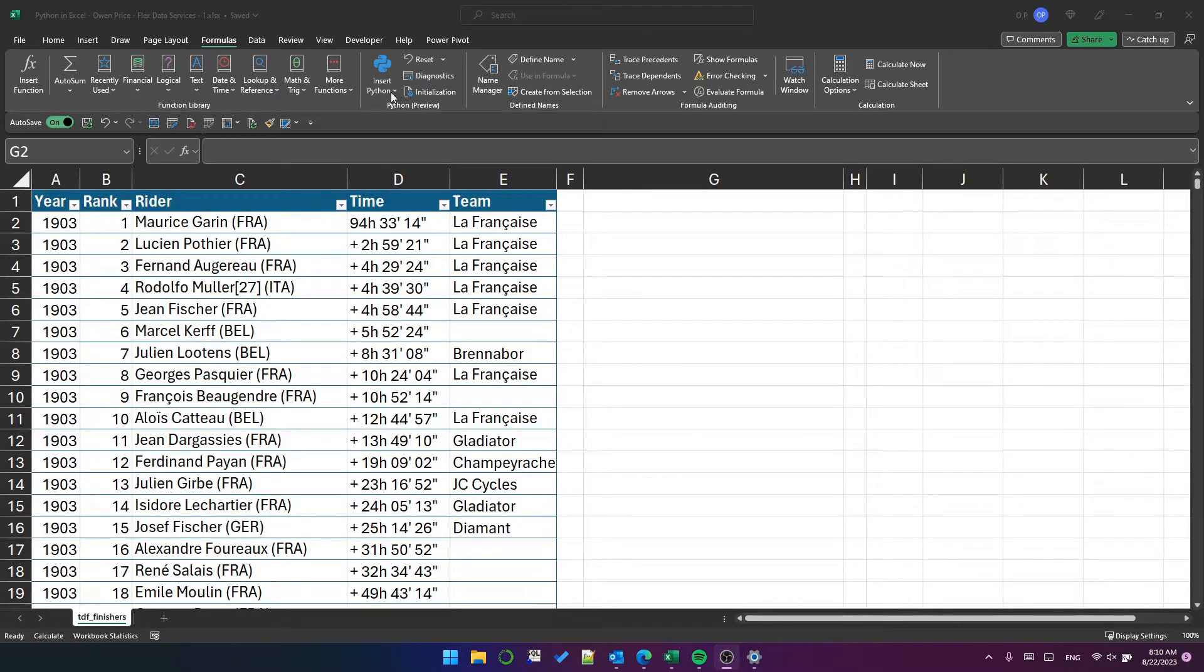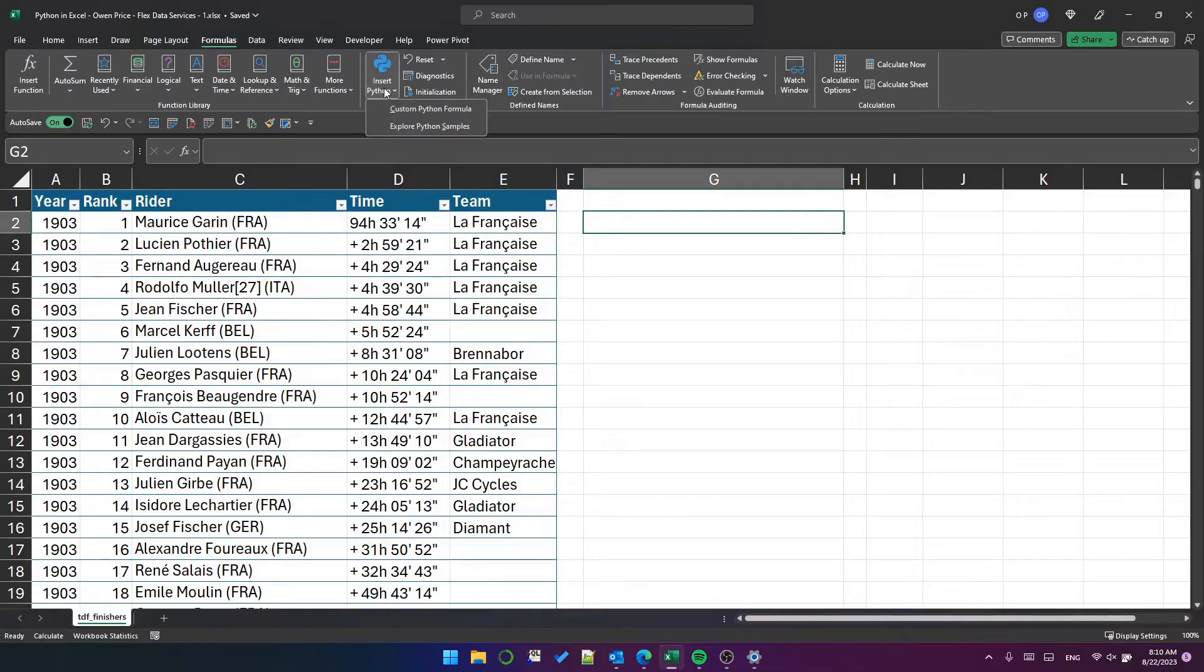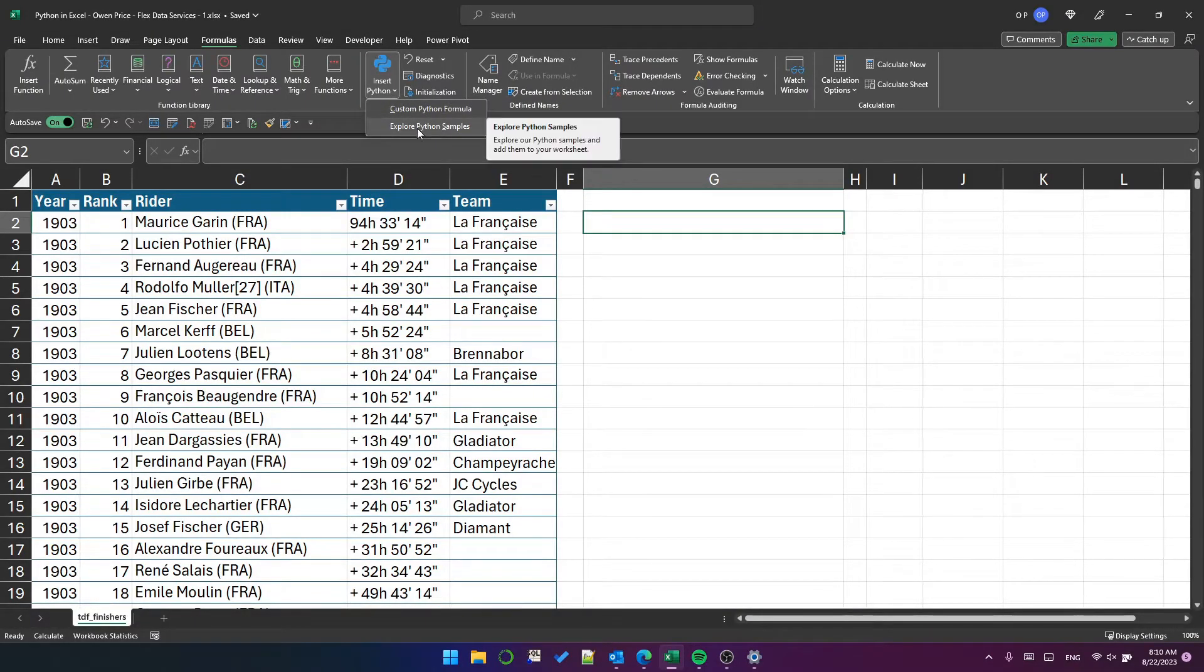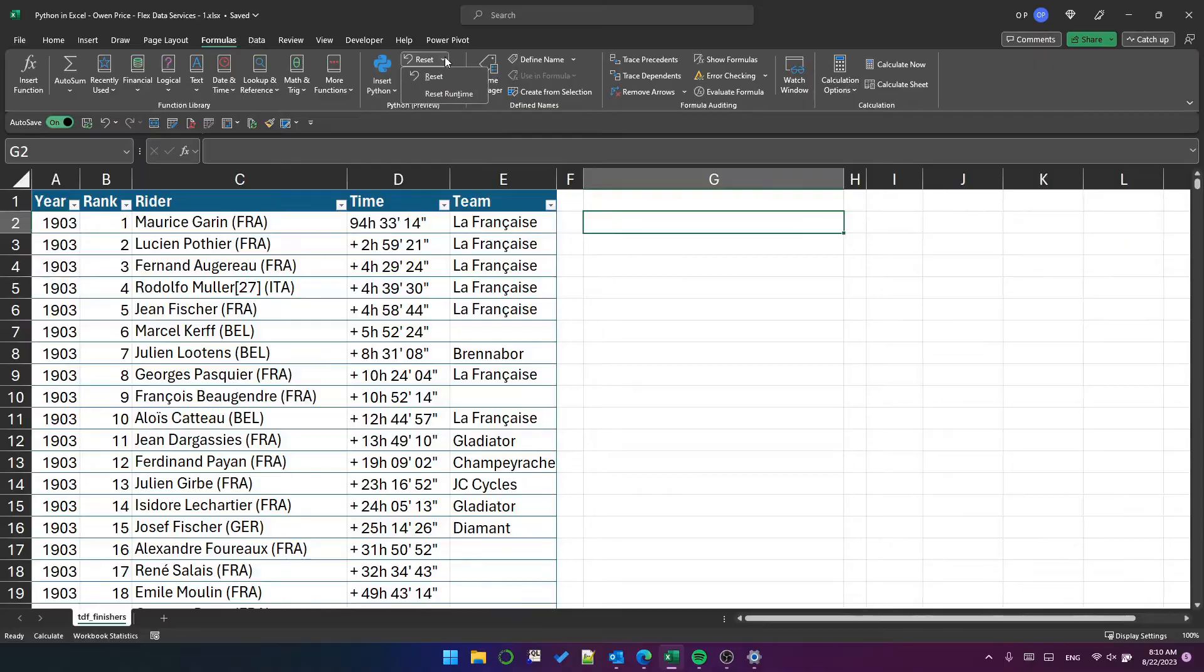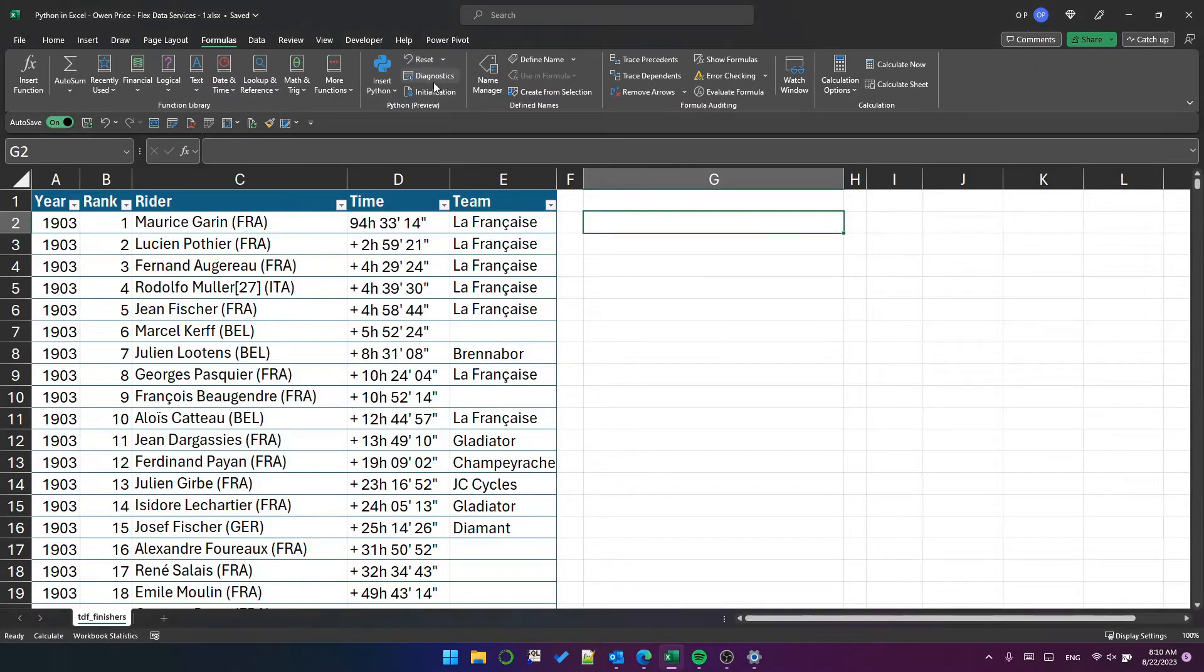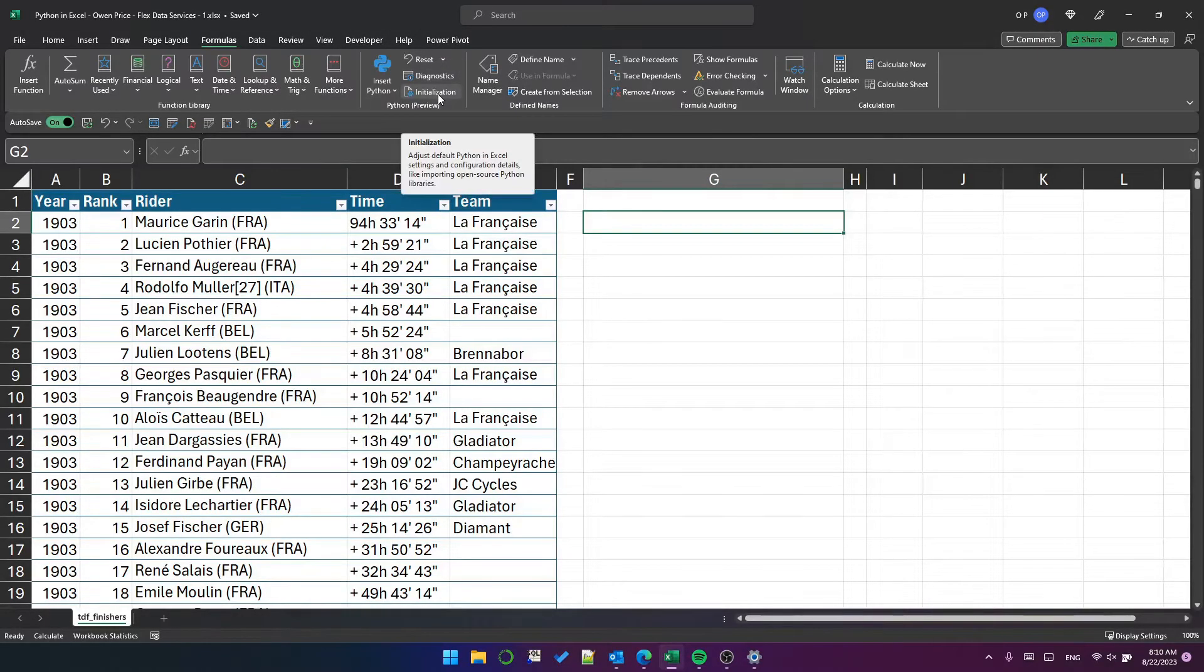It has a couple of options: custom Python formula, explore Python samples, reset, reset runtime, diagnostics and initialization.